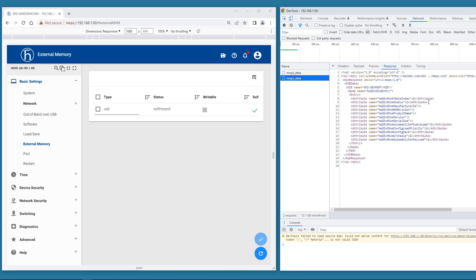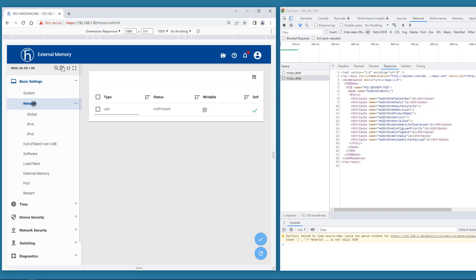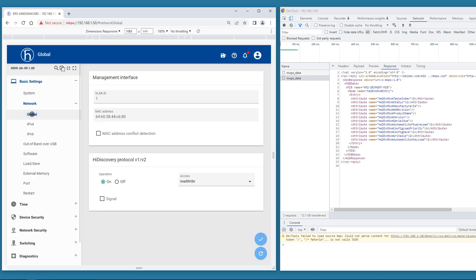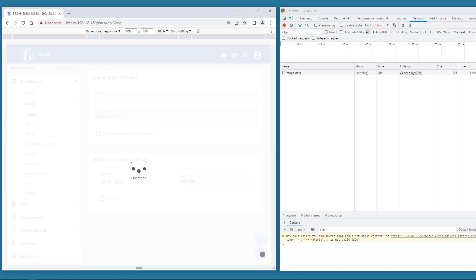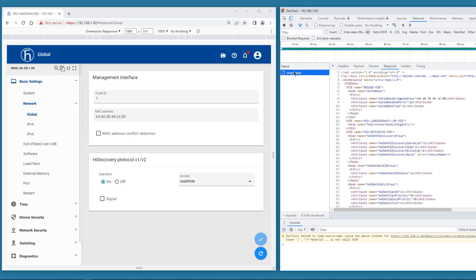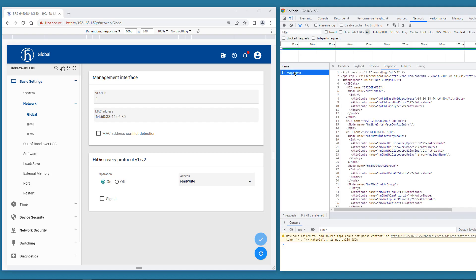So now you get the idea how this works. Let's check out the status of the HiDiscovery protocol. This time we are lucky. No poll. Now you see the MIB variables for the HiDiscovery operational status and the current mode.